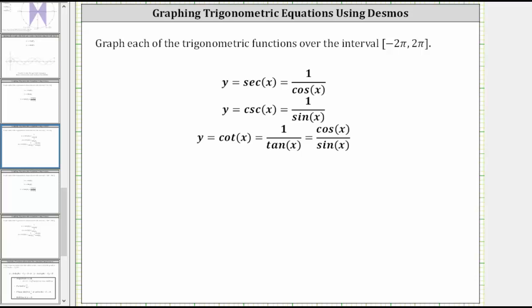This lesson will show how to graph y equals secant x over the closed interval from negative two pi to positive two pi. To better understand the graph of the secant function, secant x is equal to the reciprocal of the cosine function, or one divided by cosine x.